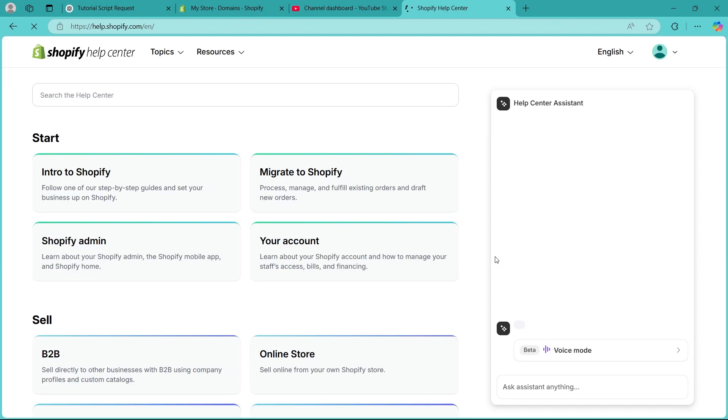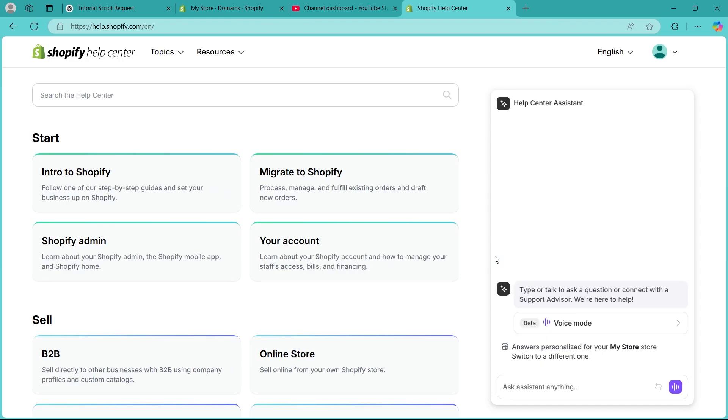And that's how you fix the SSL issue on Shopify. If this helped, drop a like, subscribe and let me know in the comments if you have any other questions. See you in the next one.